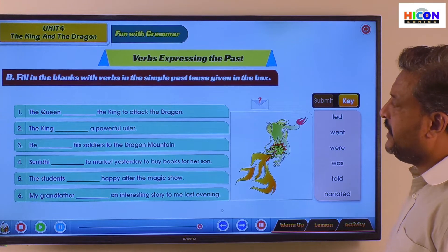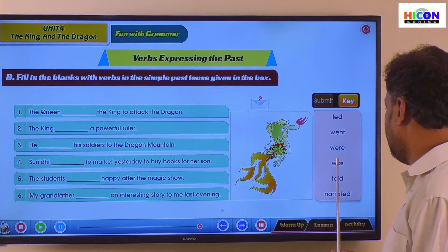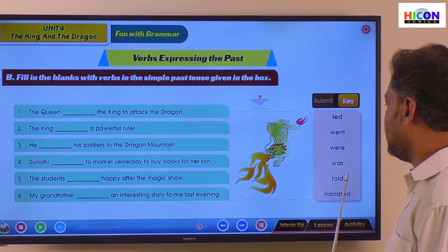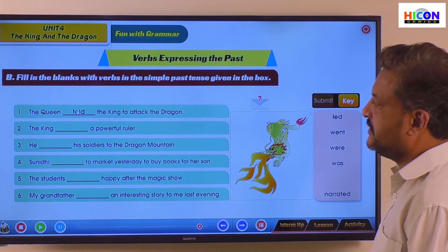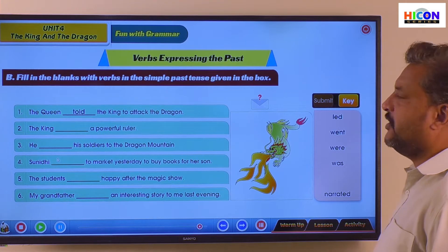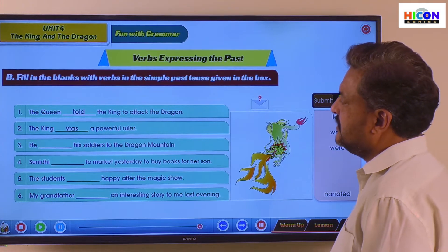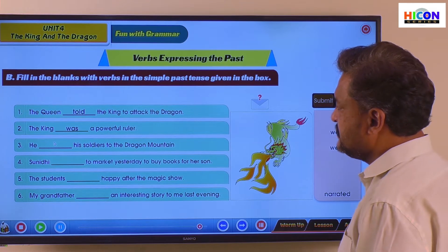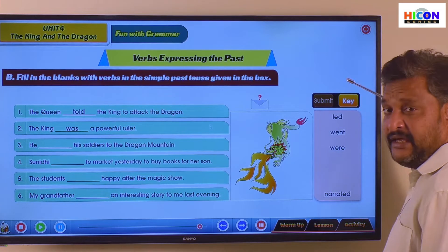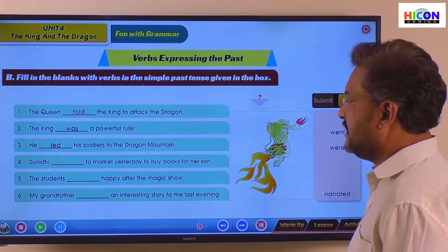The queen told the king to attack the dragon. The king was a powerful ruler. He led his soldiers to the dragon mountain. Here, 'led' is the past tense of 'lead' — he led his soldiers to the dragon mountain.